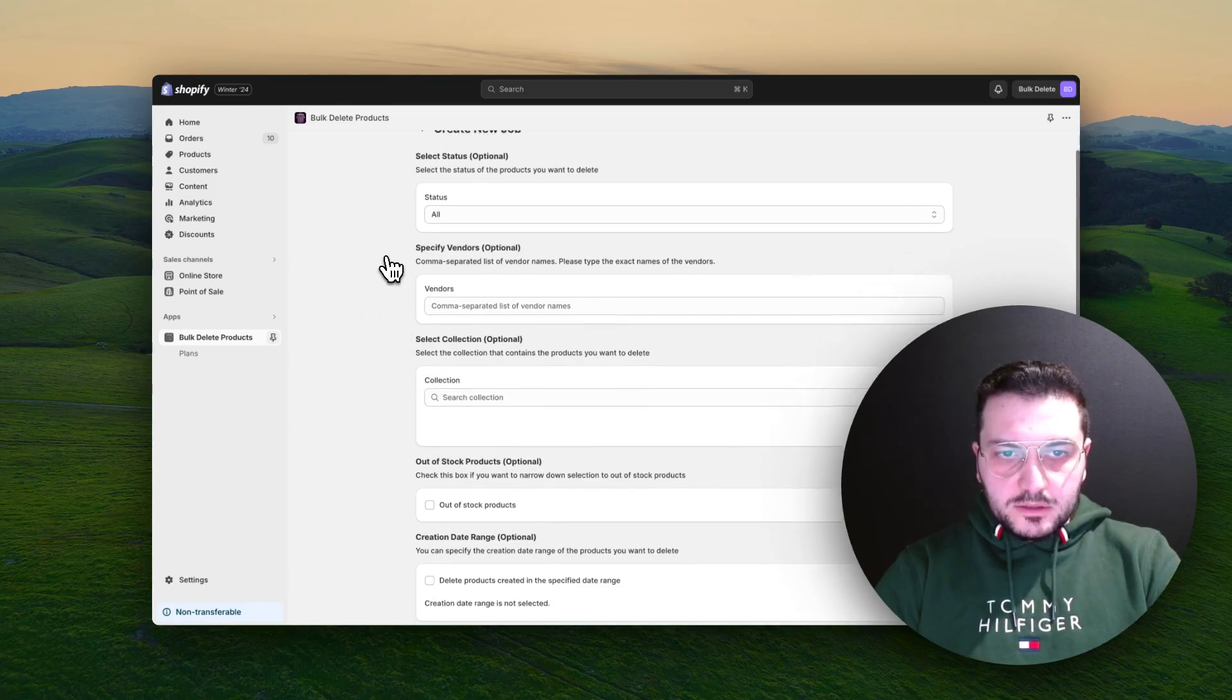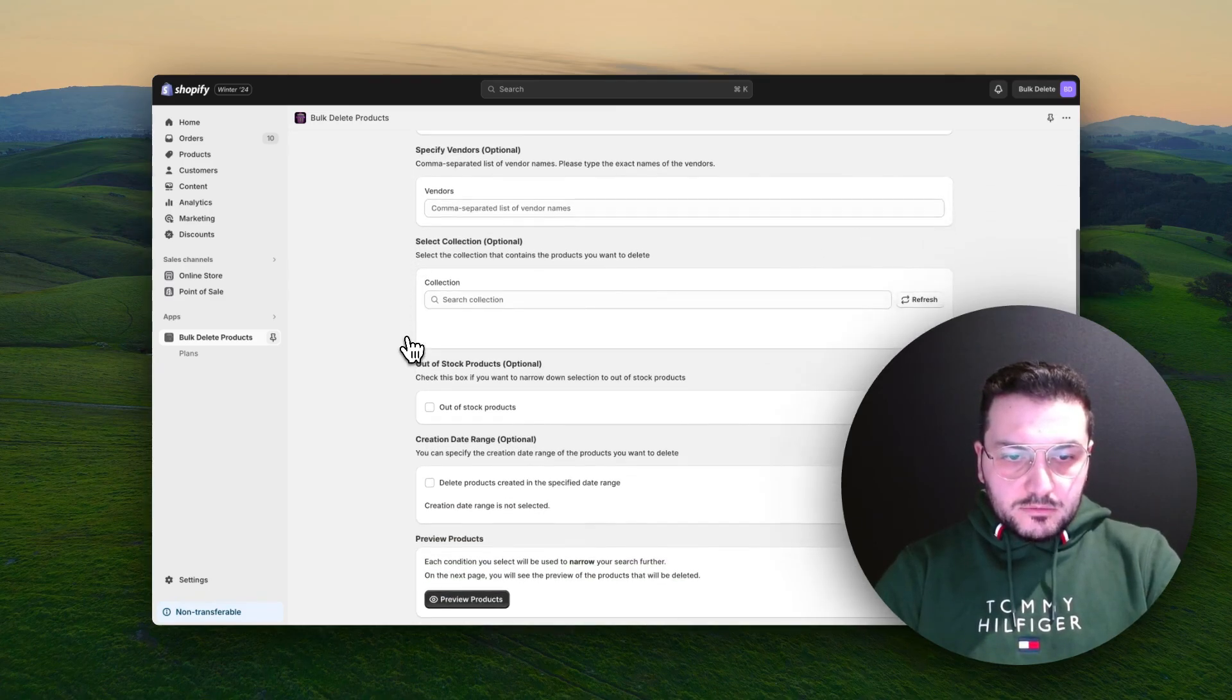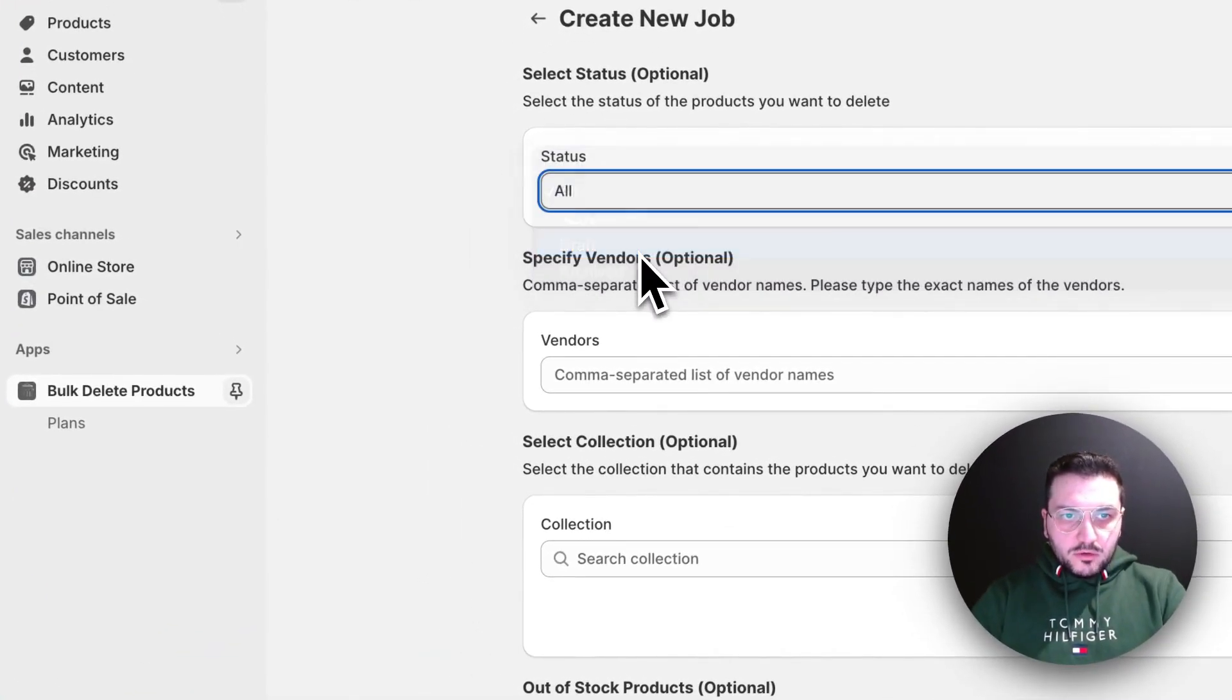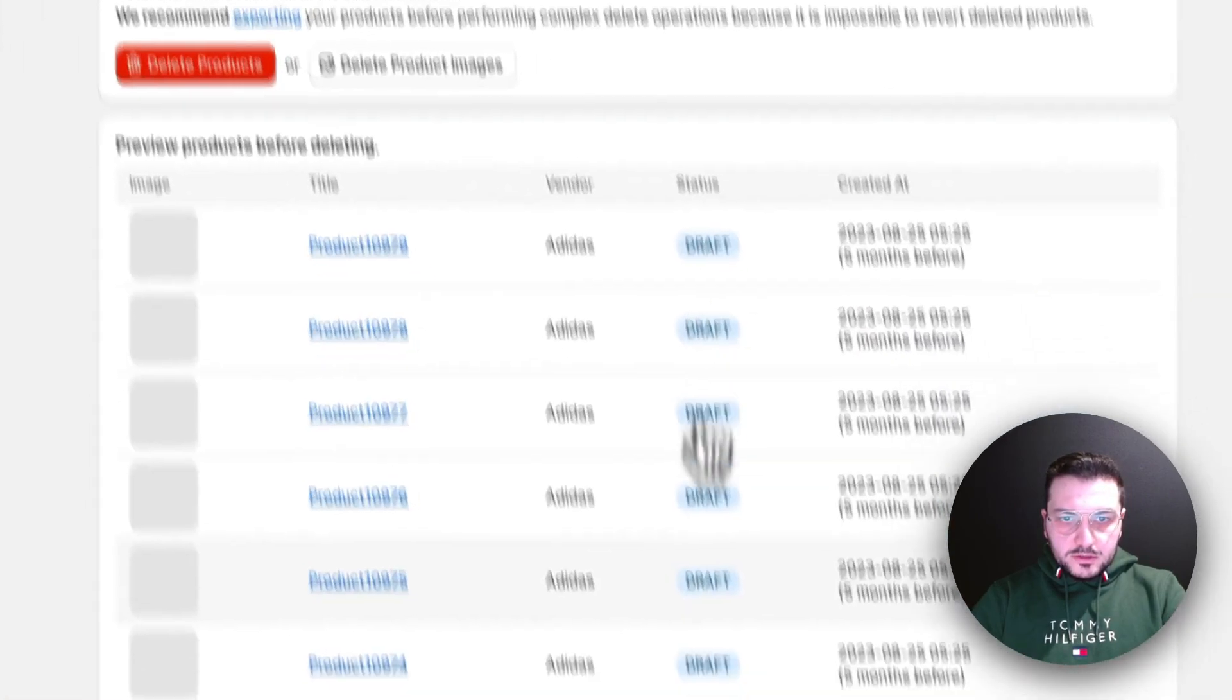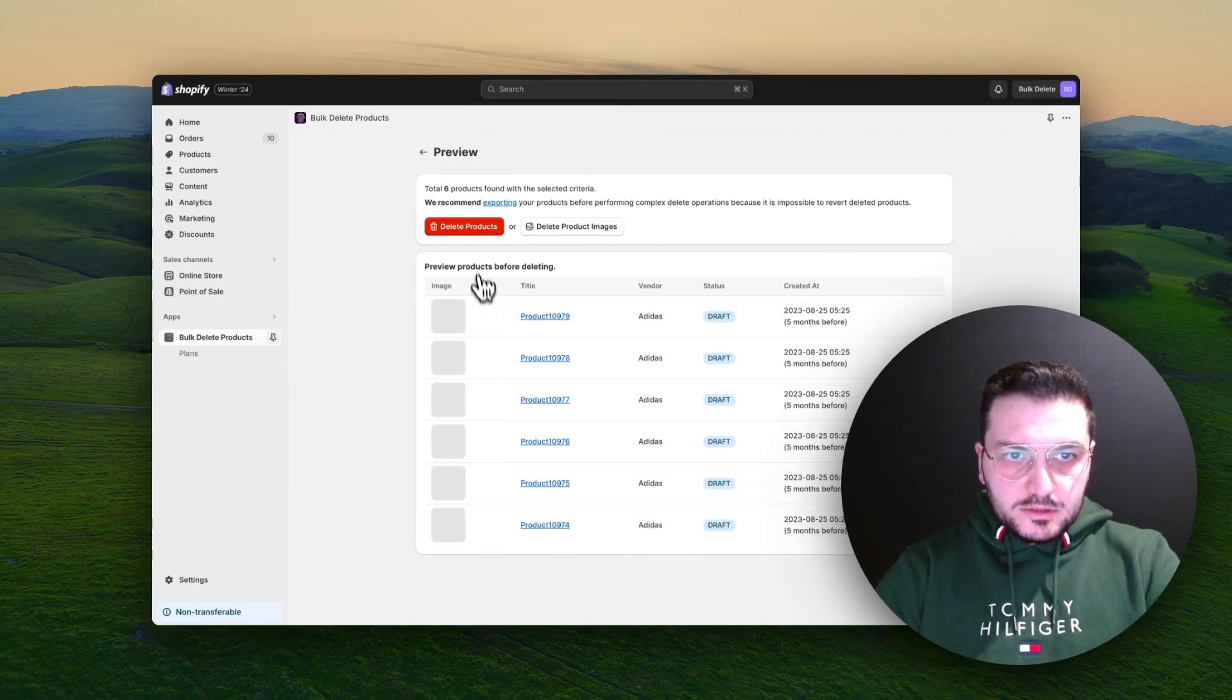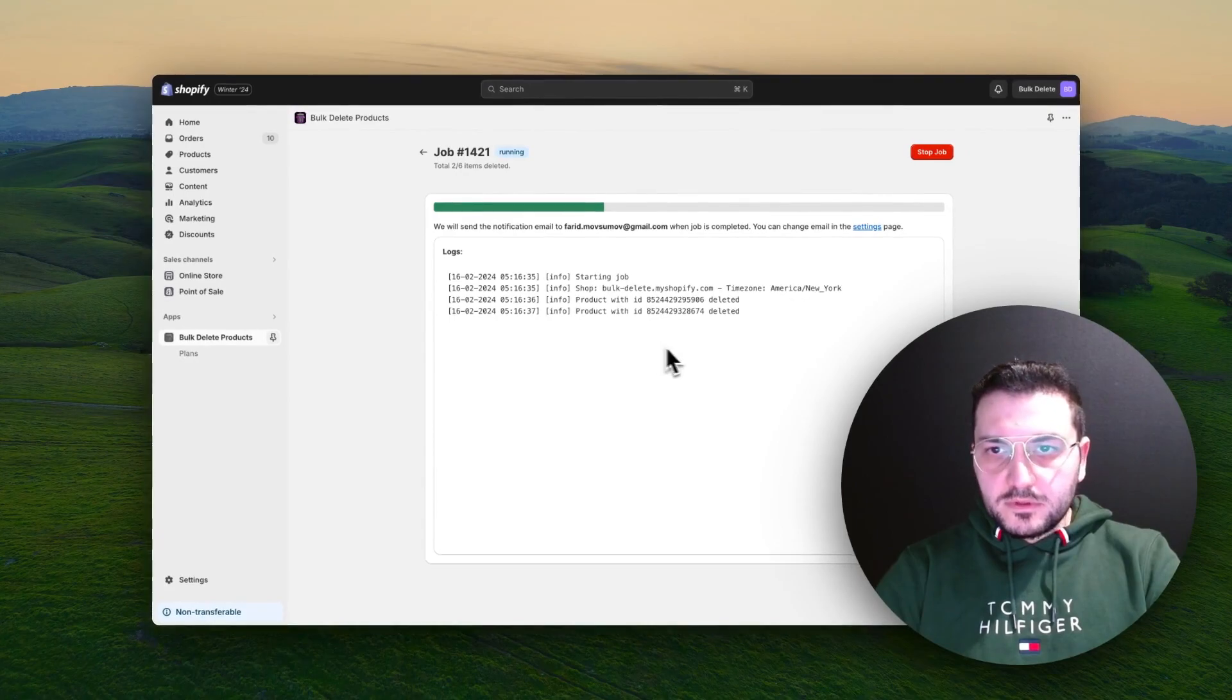Then you can simply delete. But if you need to select some criteria, you can use these fields here. So let's say I want to select all draft products from the vendor Adidas. Let's preview these products. Okay, I see all these products. If I think that's the right products to be deleted, I can simply click on delete products and delete all of them. The job starts deleting it.